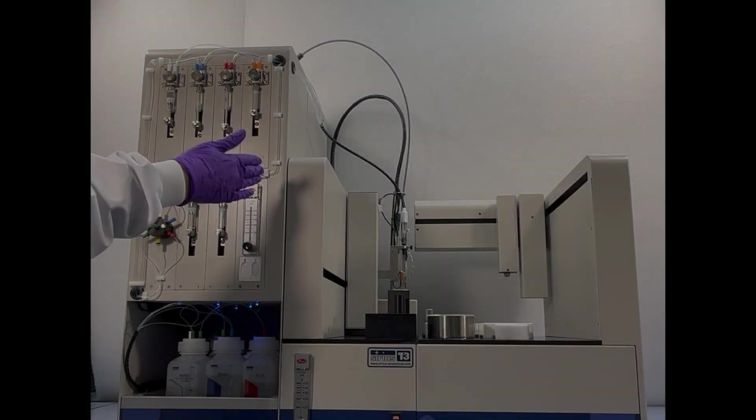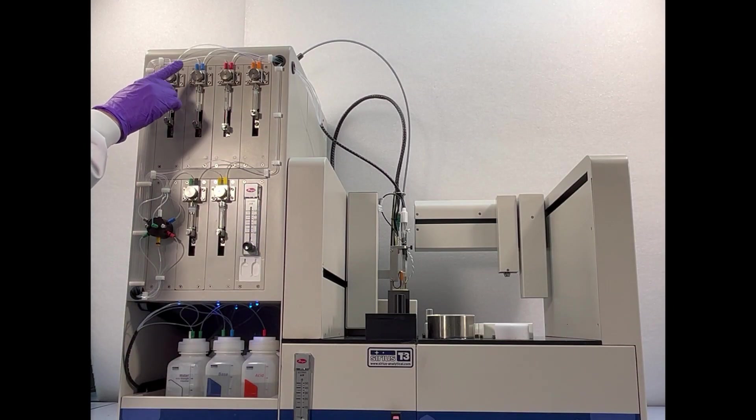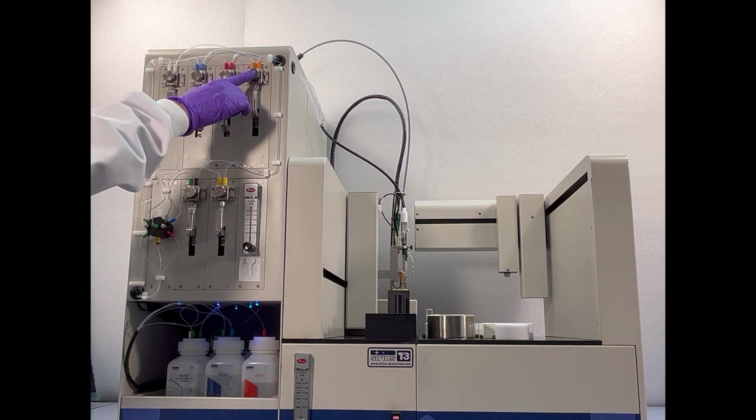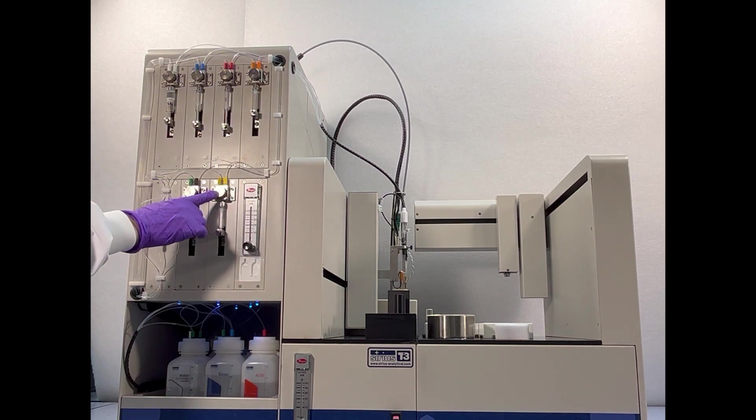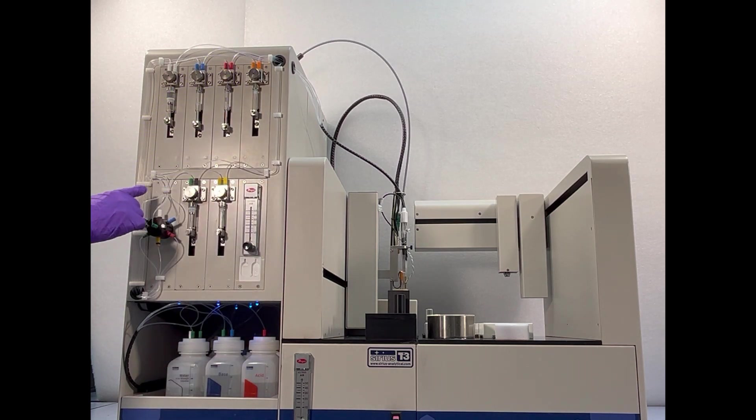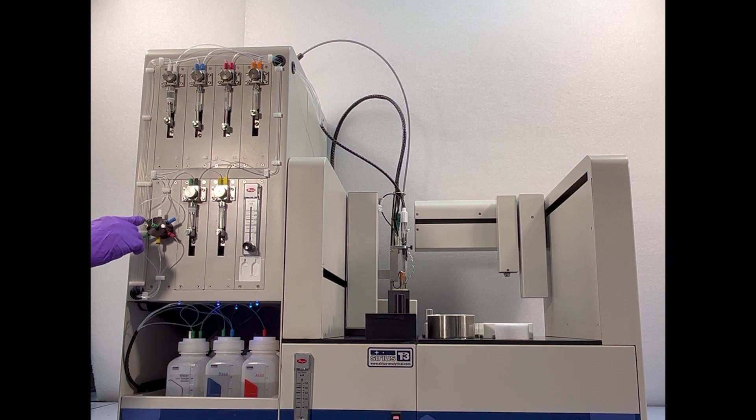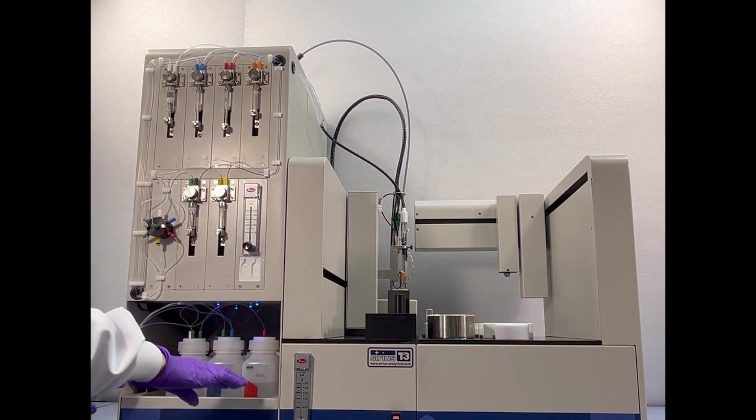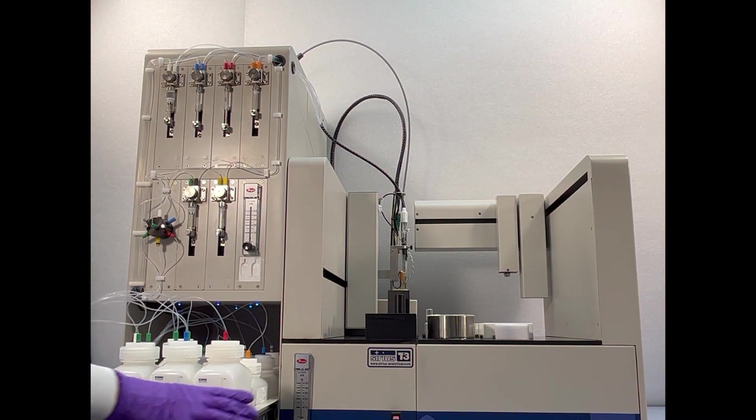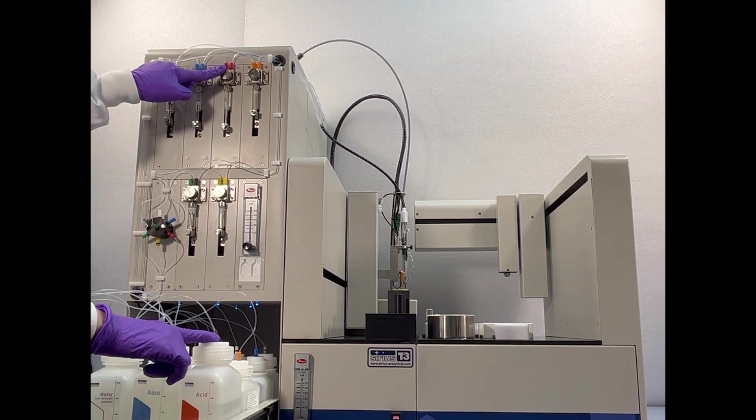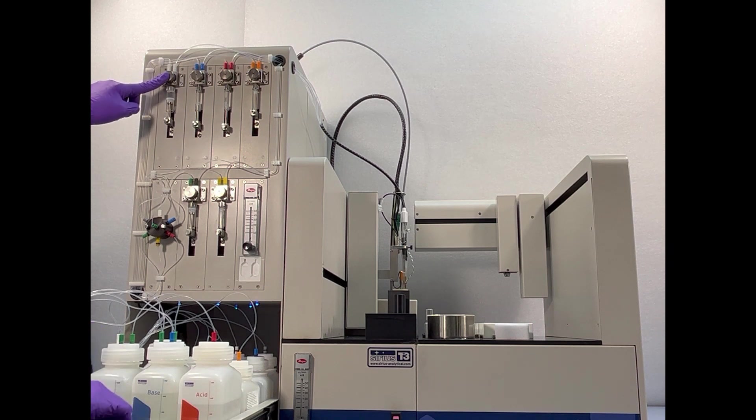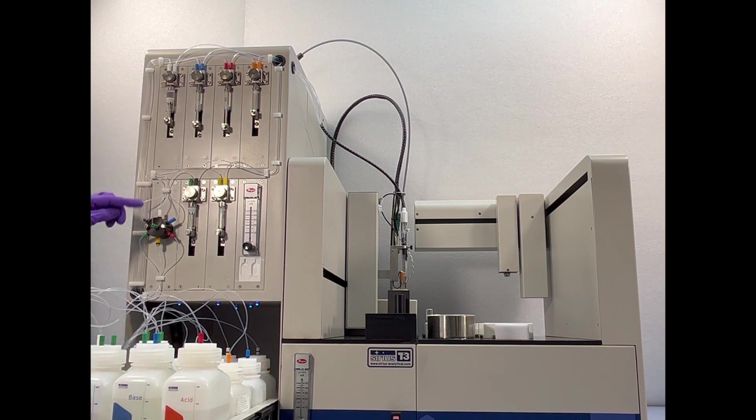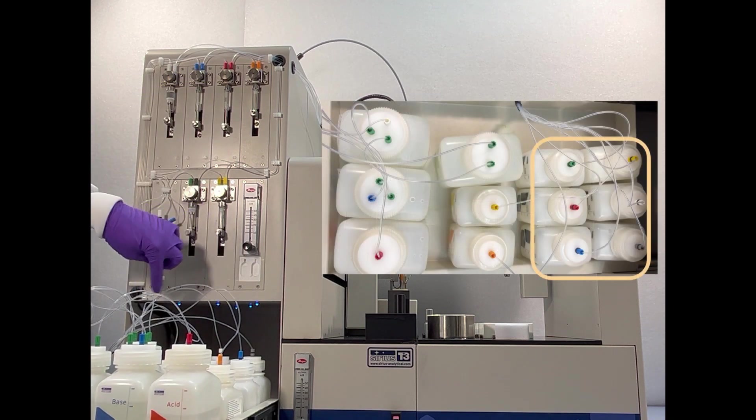The dispenser unit automatically dispenses the water, the titrant base and acid, neutral linear buffer for fast UV assays, partition solvent for log P measurements, and cosolvents from a six-way valve which allows the addition of up to six different cosolvents. All these dispensers are connected with the reservoir bottles for each reagent and titrant following a color code: red for the acid, blue for the base, white for the water, yellow for the octanol, orange for the buffer, and black for the six cosolvents situated in the back of the tray.